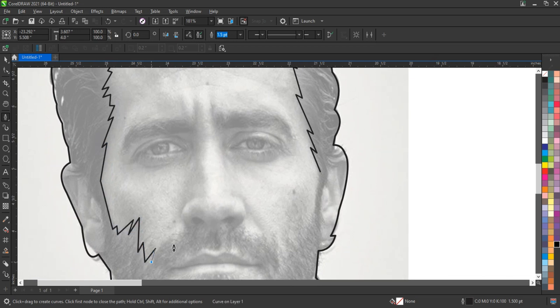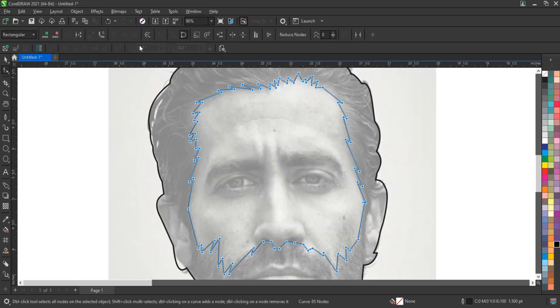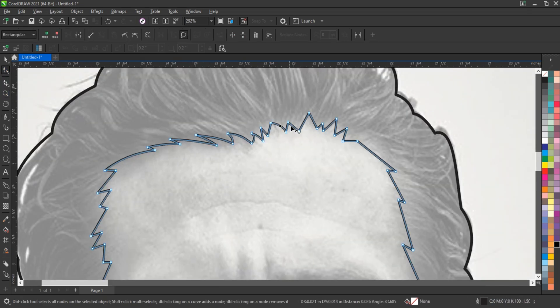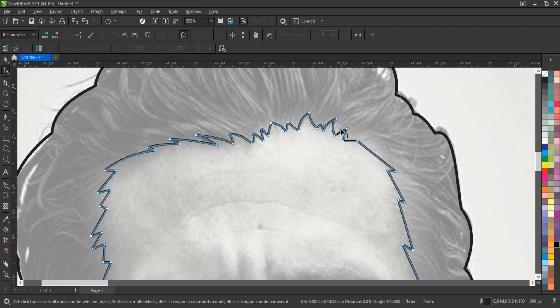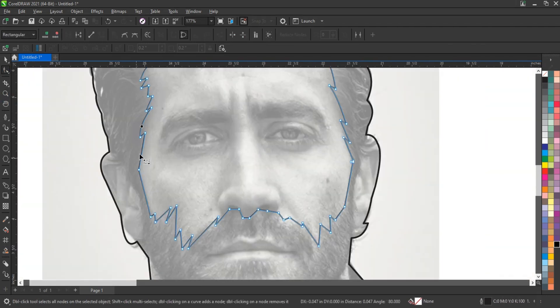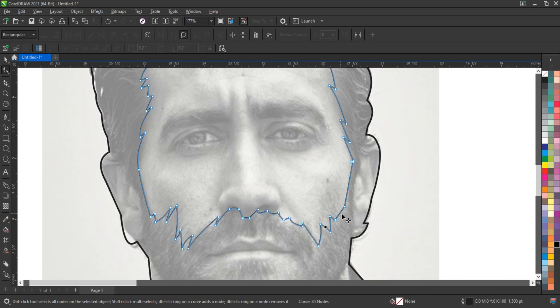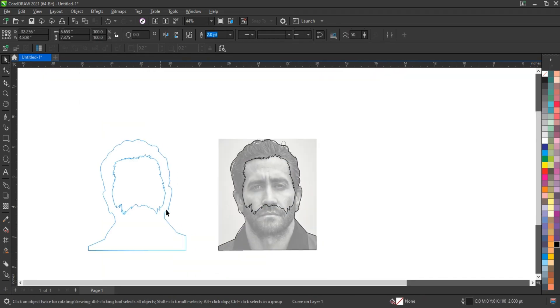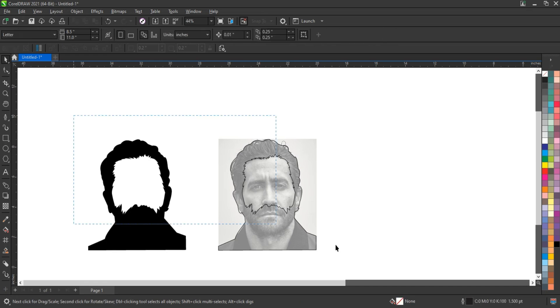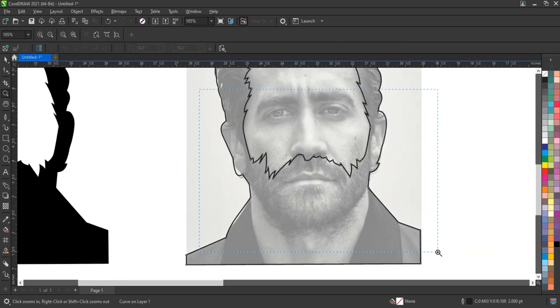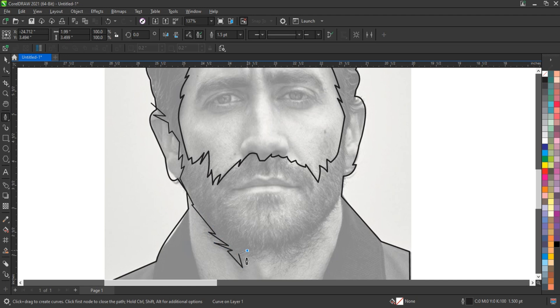To begin using the pen tool, you simply select it from the toolbox or use the shortcut key P. The process of drawing involves clicking to create anchor points. Each click establishes a new point in your design. For straight lines, you merely click at each desired end point, while for curves, clicking and dragging will create direction handles that control the curvature.